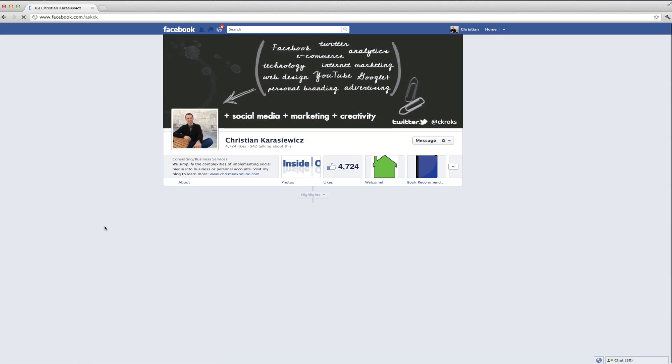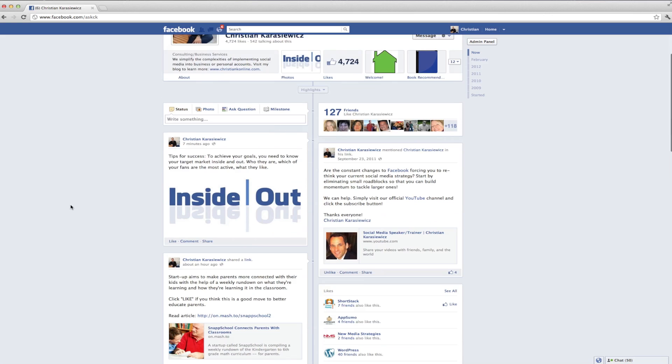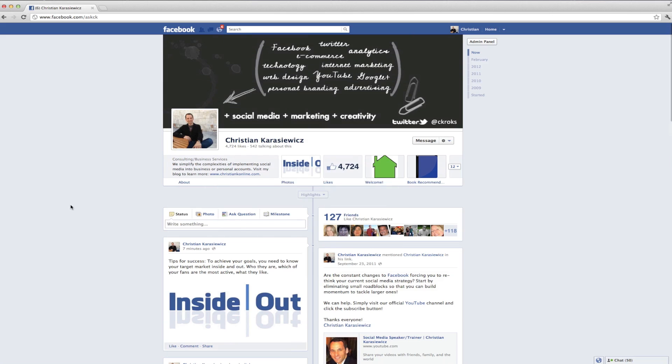So why would you want to do this, and what sort of thing would you want to pin to the top? Well, you want to use the pin to the top feature for things that are very important for your Facebook page.